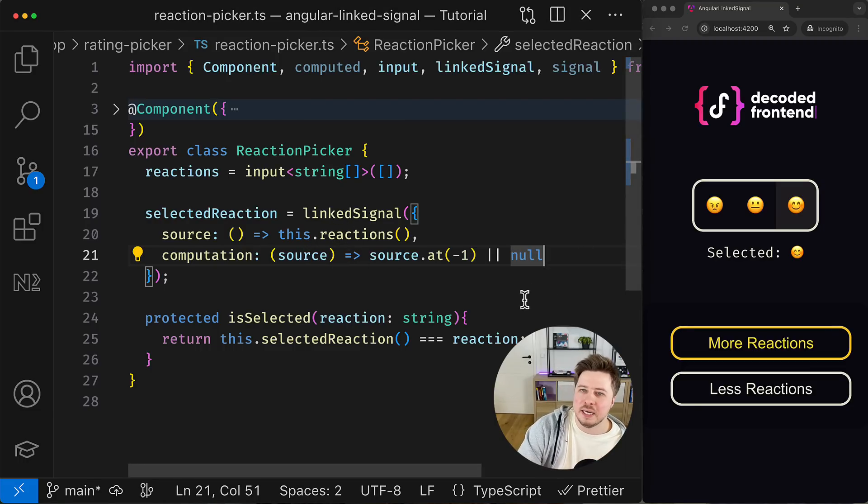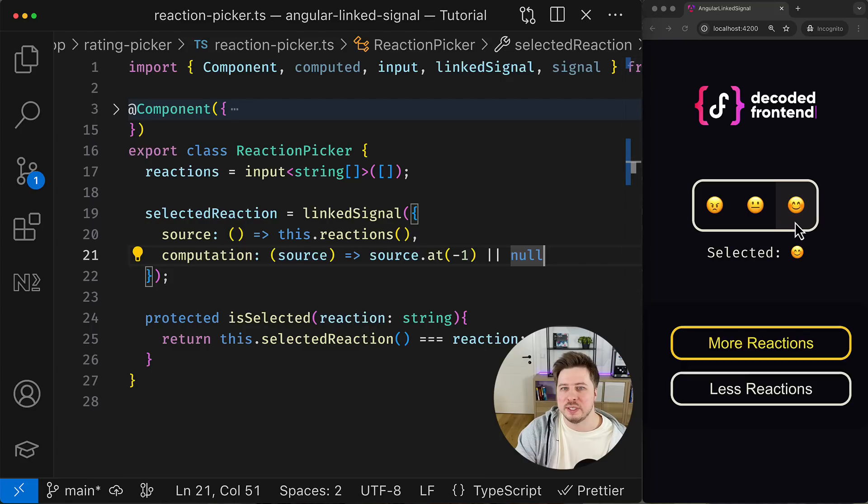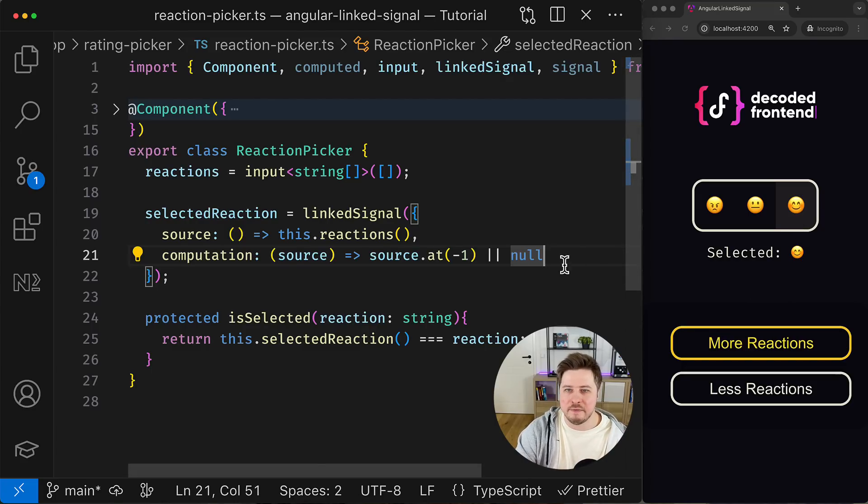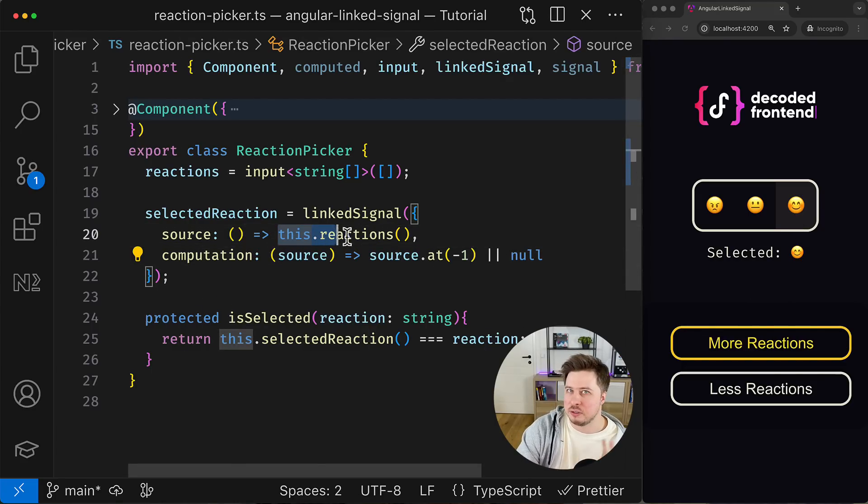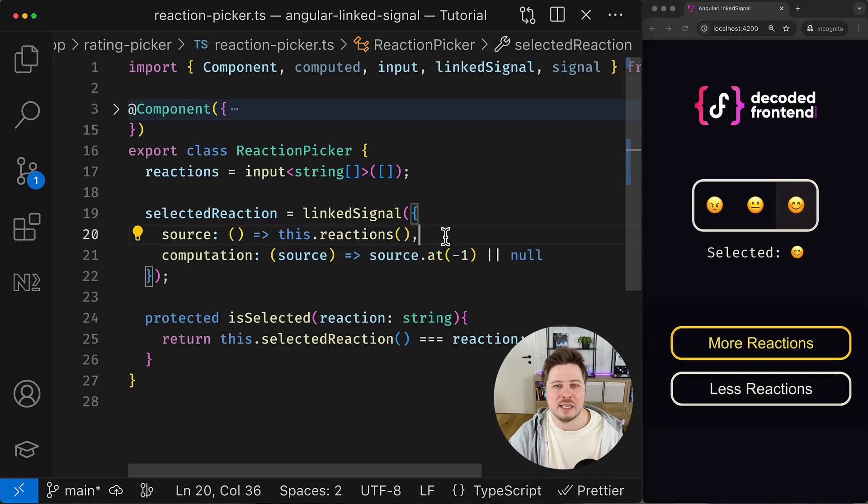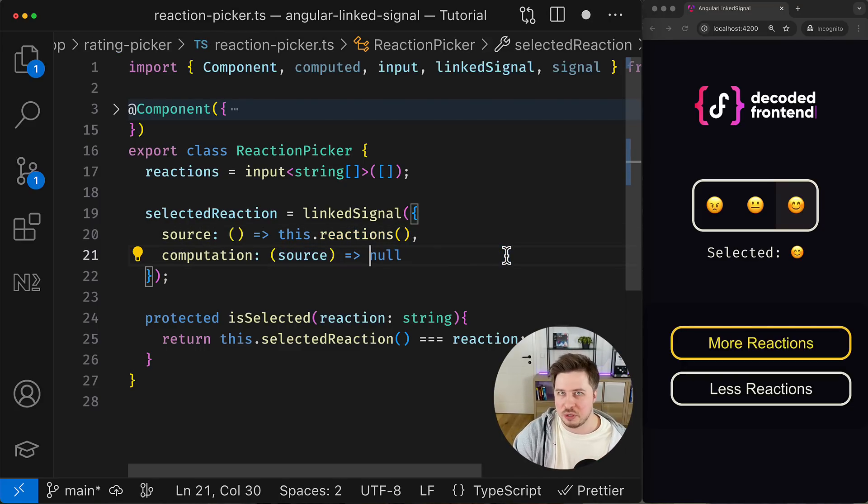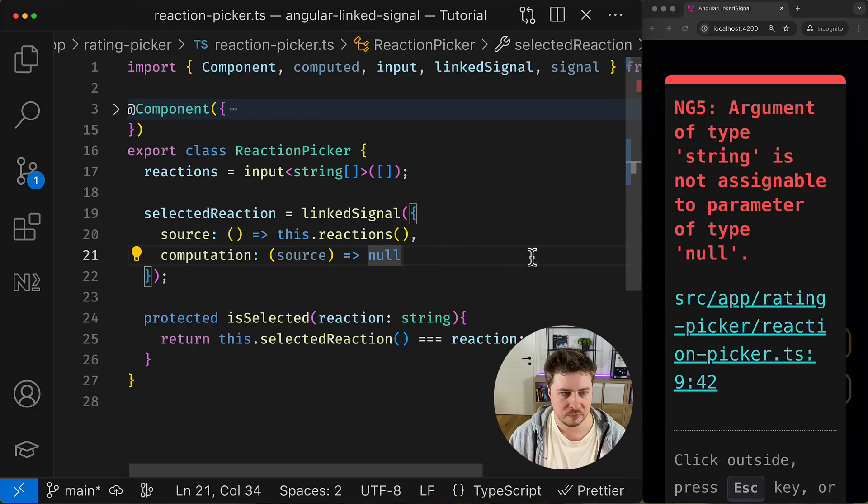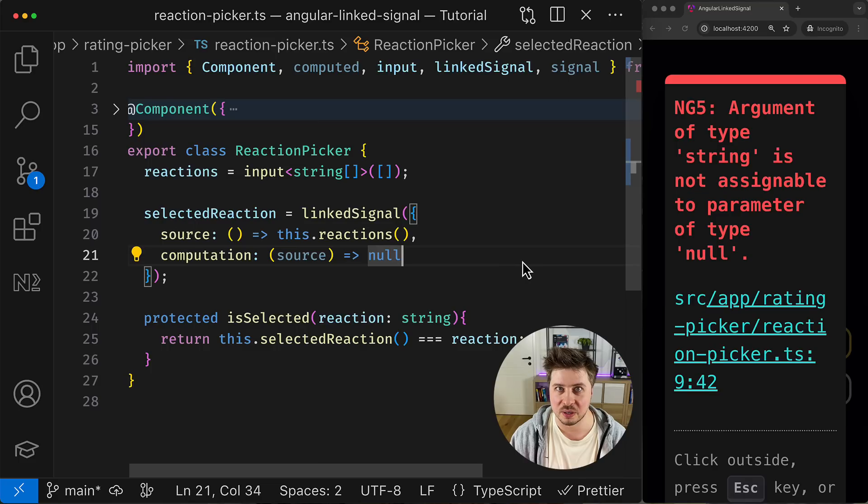This more explicit notation is very convenient for solving another use case that I showed you at the beginning of this video. Namely, if you want to reset the value back to null or any other value whenever the list of reactions changes, with this notation it is as simple as just returning null for the computation function and that's it. Oh actually not so easy, the problem is that we have to adjust also types for the linked signal.